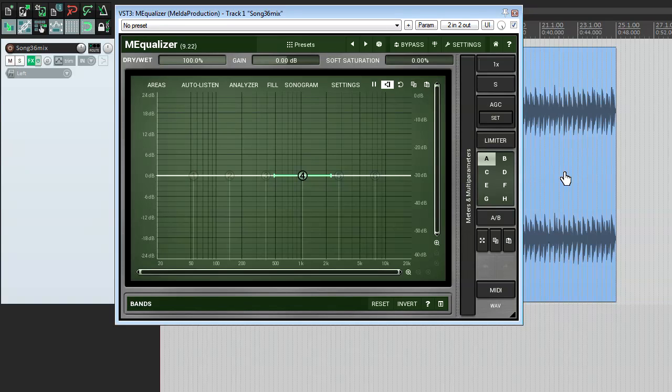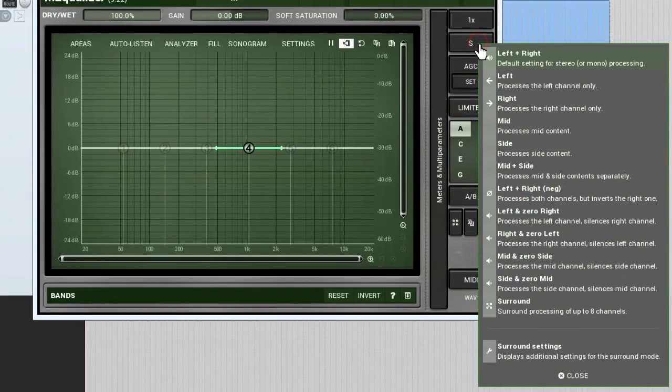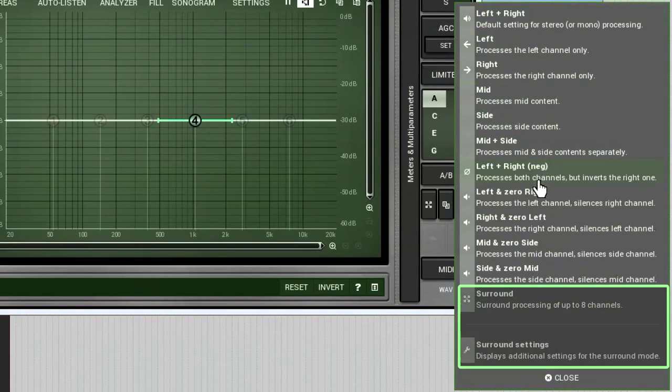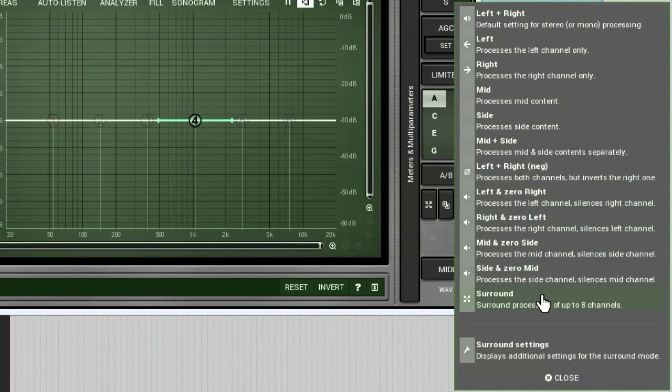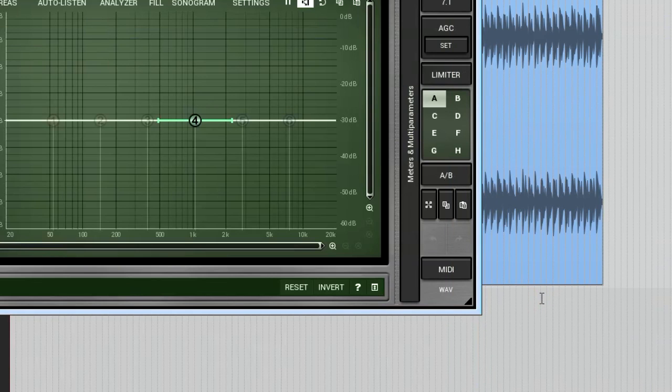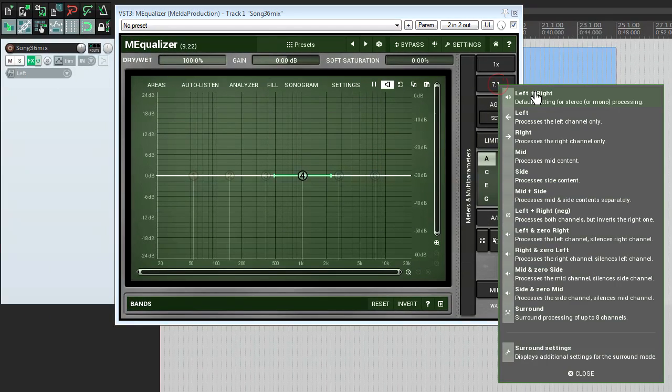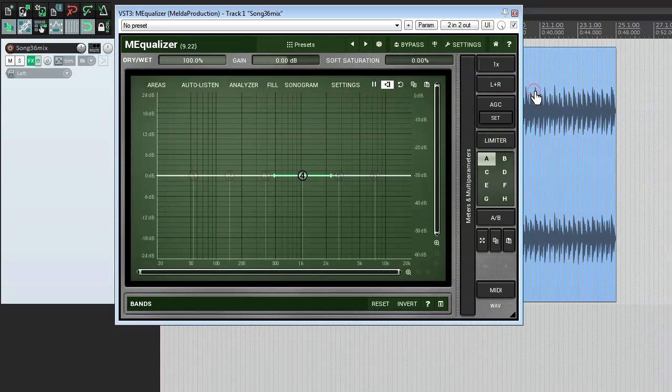The third group, the surround, is meant to be used in the surround setup. Here, a plugin individually processes each channel or selection of channels. OK, now when we've got some understanding about different channel modes, let's see how we can use them.